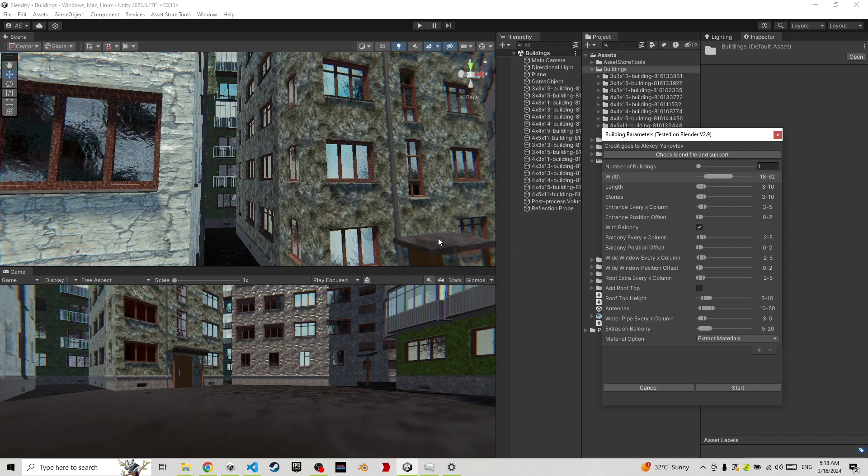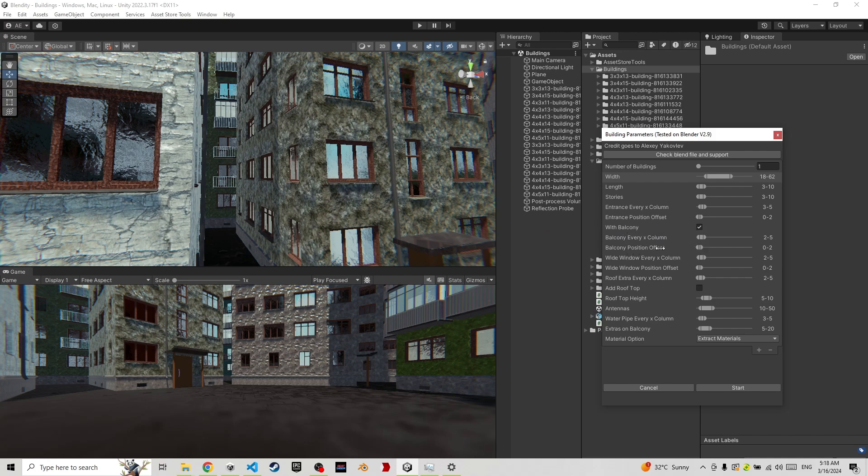Every X column, which means if you keep it to one, it will have an entrance on every column. Otherwise, depends on whatever number you give. The offset is just to move it to the next slot. With balcony, balcony every X column, offset for that.